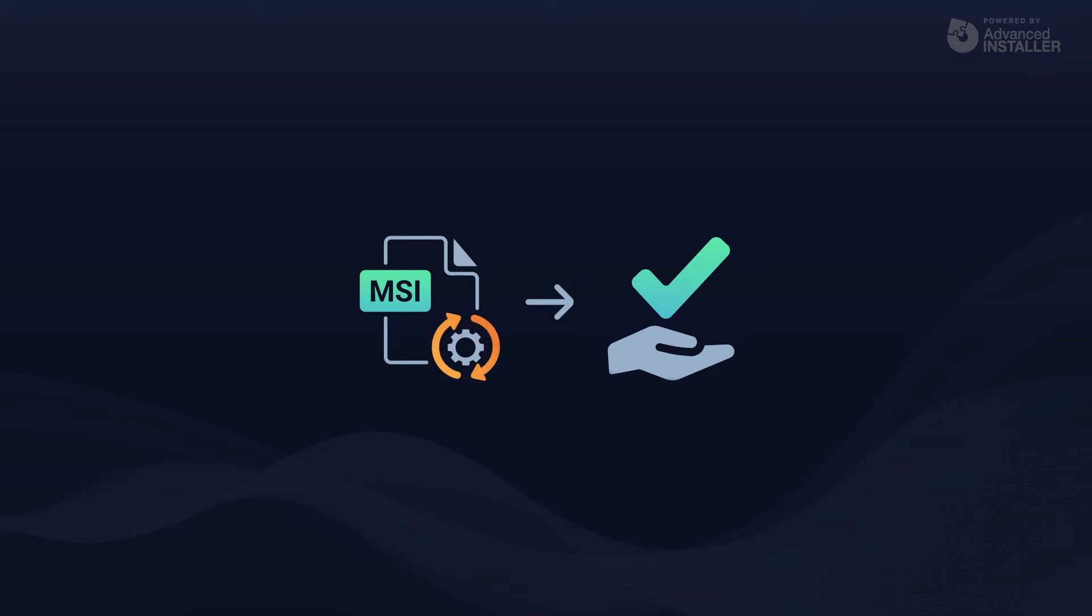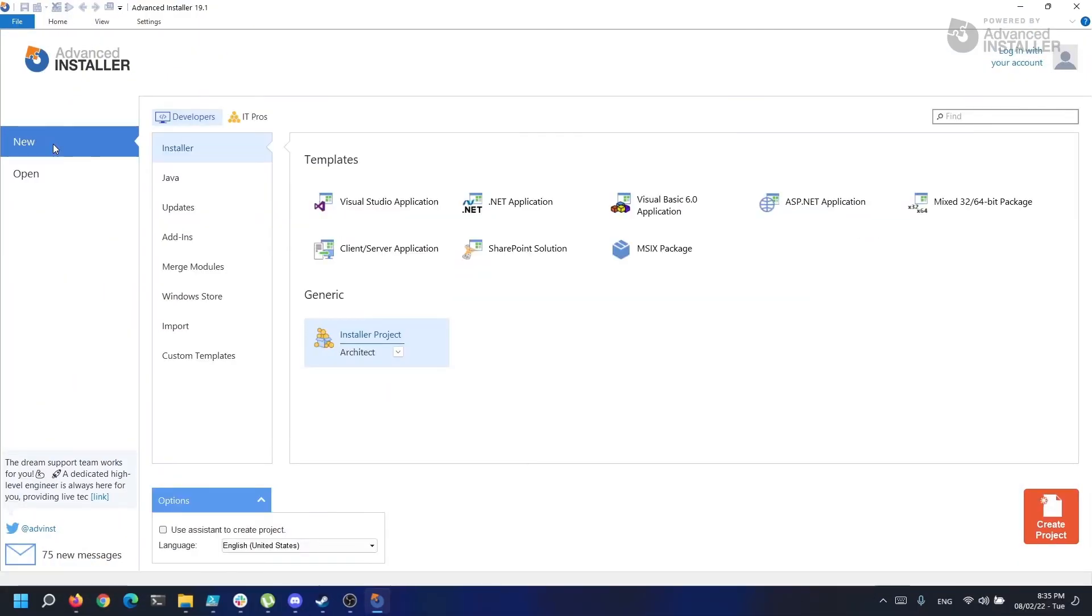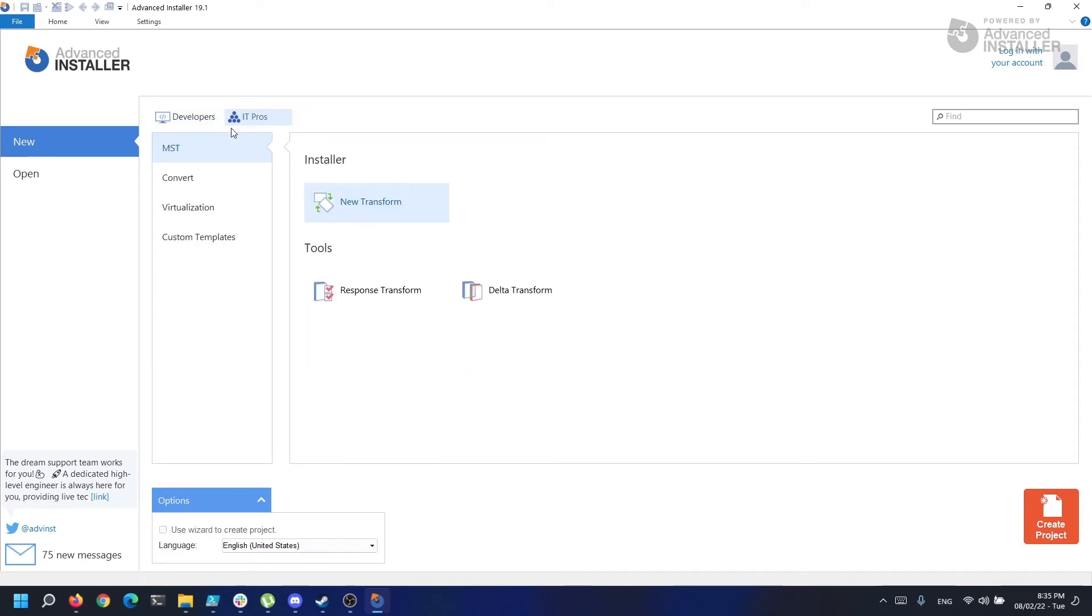However, we are going to have a look at how you can create an MST for an existing vendor. If we open up Advanced Installer and go to New, IT Pros, MST, we can see multiple transform options.